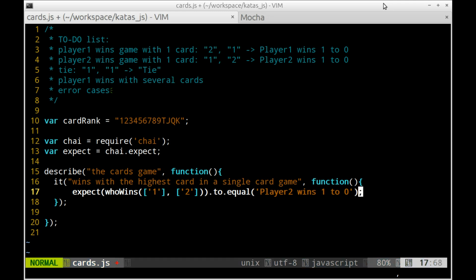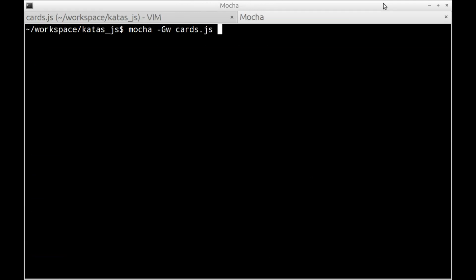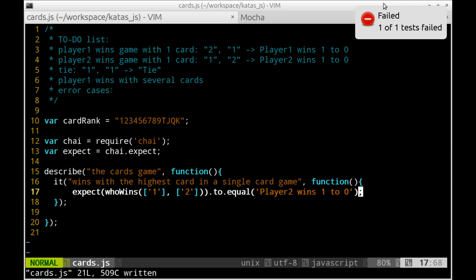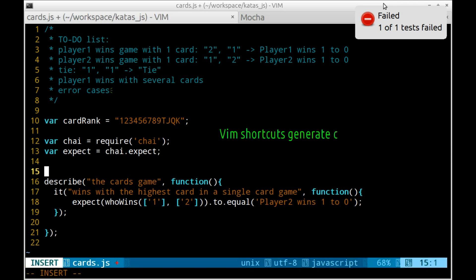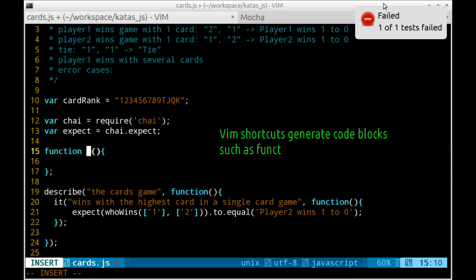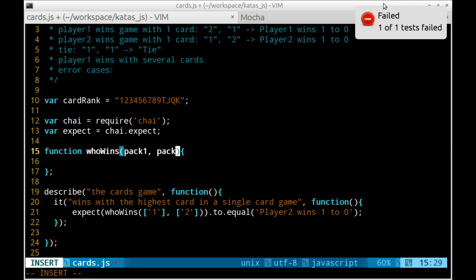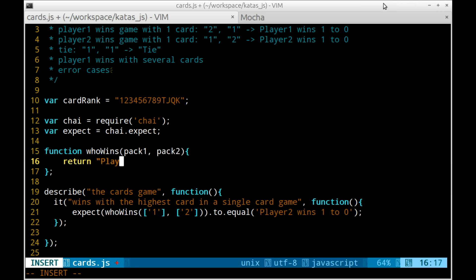Let me start up Mocha, the test runner, in the other terminal, so that it will run all the tests whenever I save the file. For now, I am going to write the production code in the same file, and to make sure I haven't made any typo, I want to see my first test green very fast.